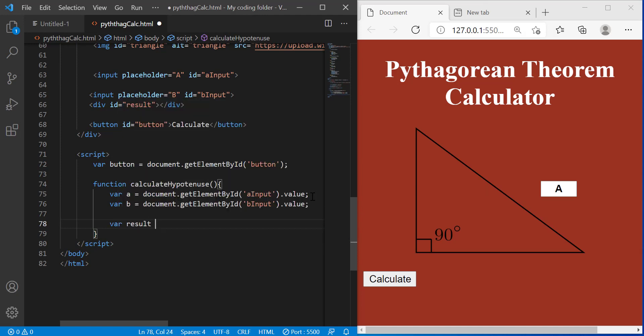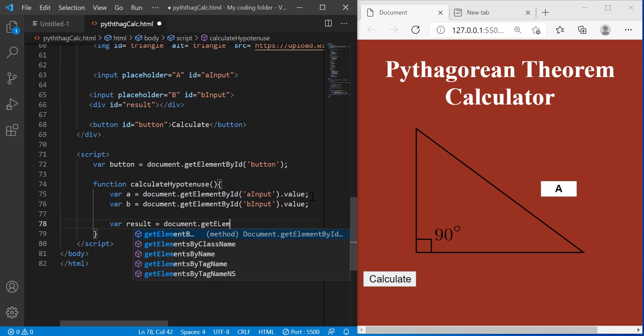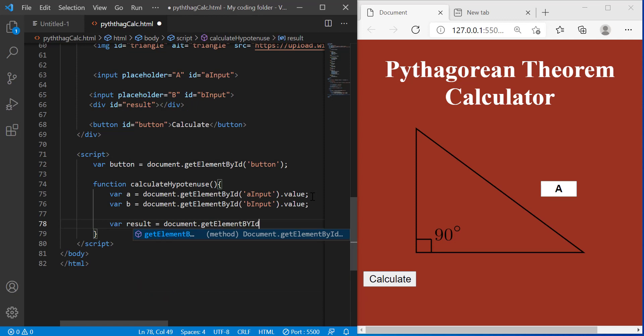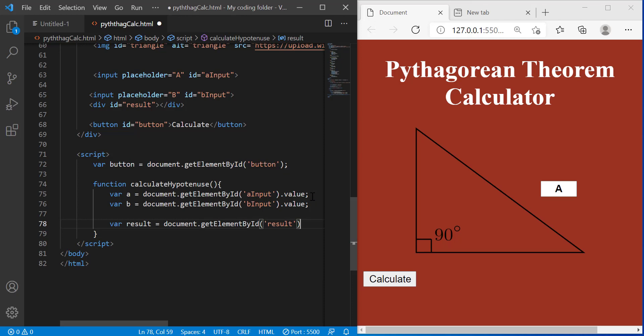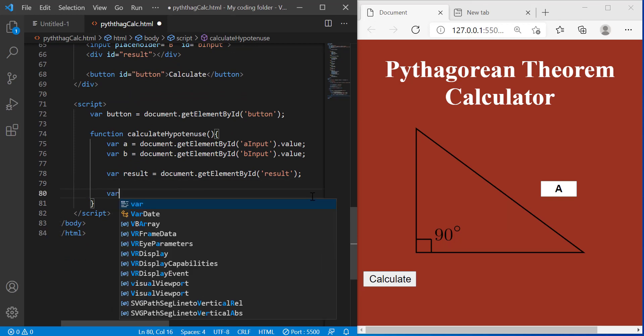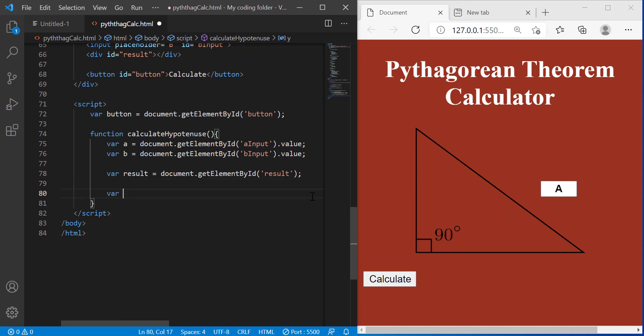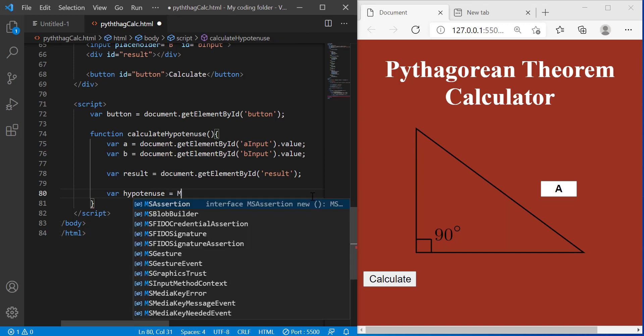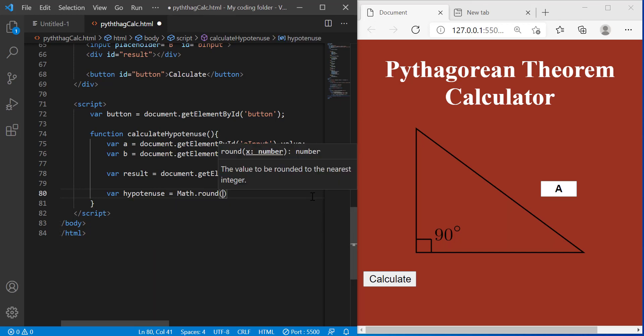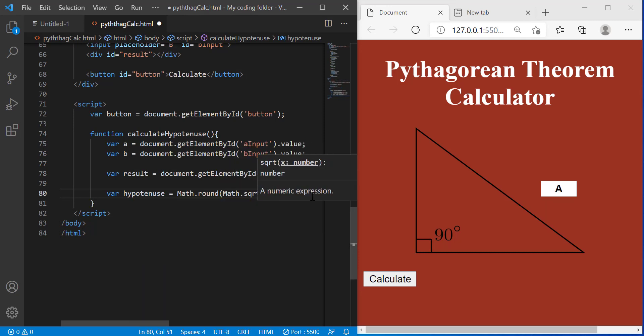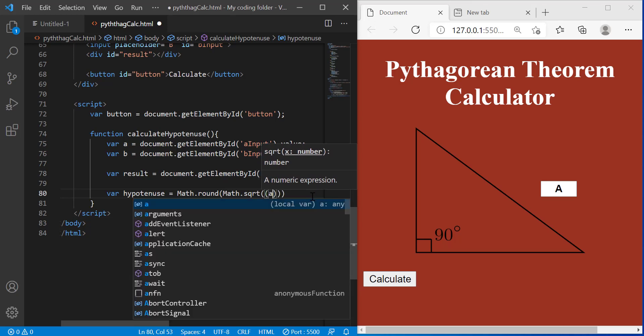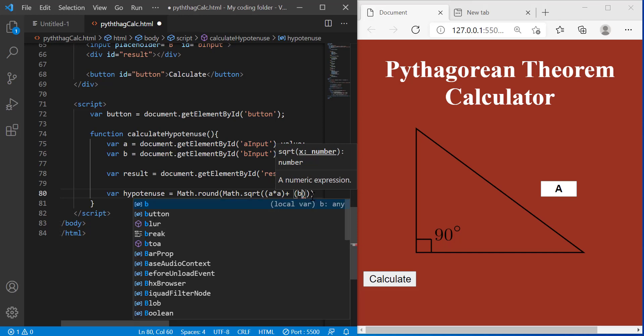Result. So we're storing our result element in a variable in JavaScript that we can access once we need to use it. And then for the hypotenuse I'm going to set a variable called hypotenuse and say math dot round and then inside those set of parentheses I'll do math dot square root of A times A plus B times B.